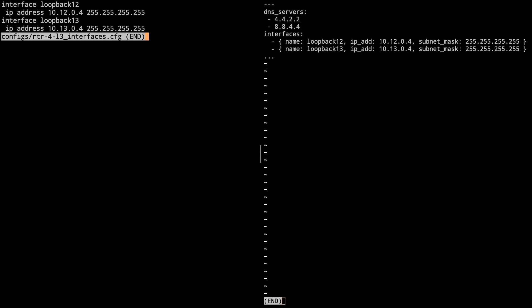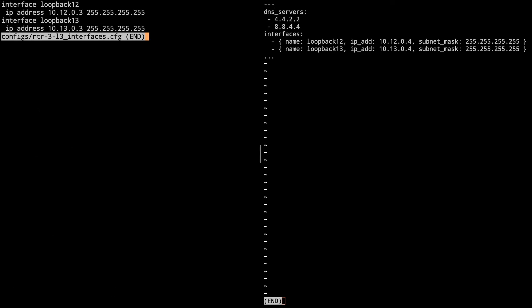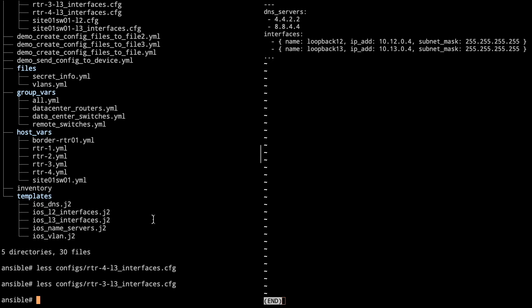So when we take a look at that, we've got our interface loopback 12. We've got our IP address that corresponds with the IP address on the right. And then we got our loopback 13. If we take a look at the next one for router three, it's going to look very much the same. So that's how we template for the layer three.